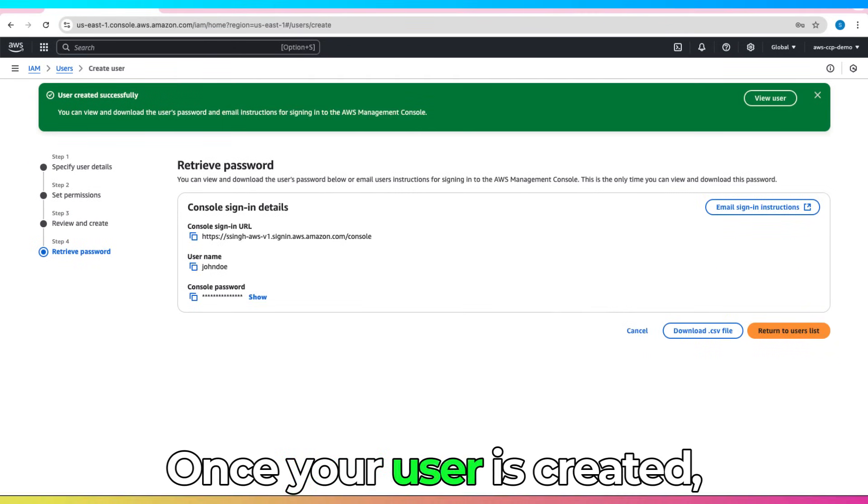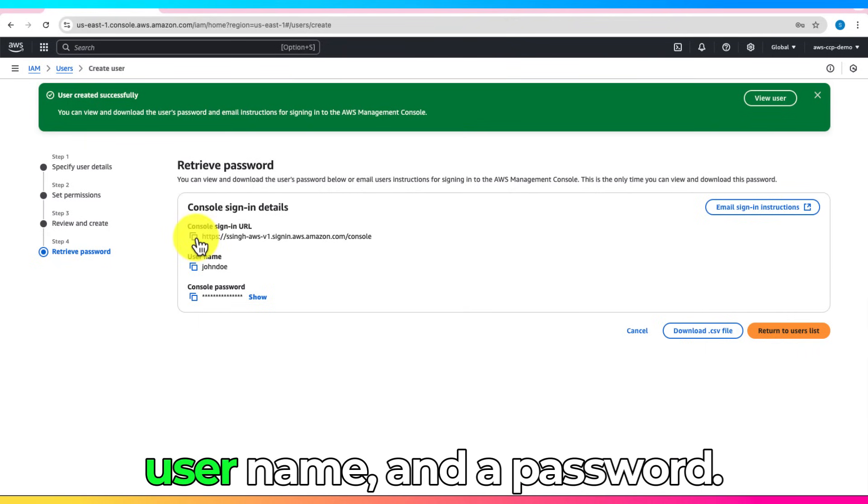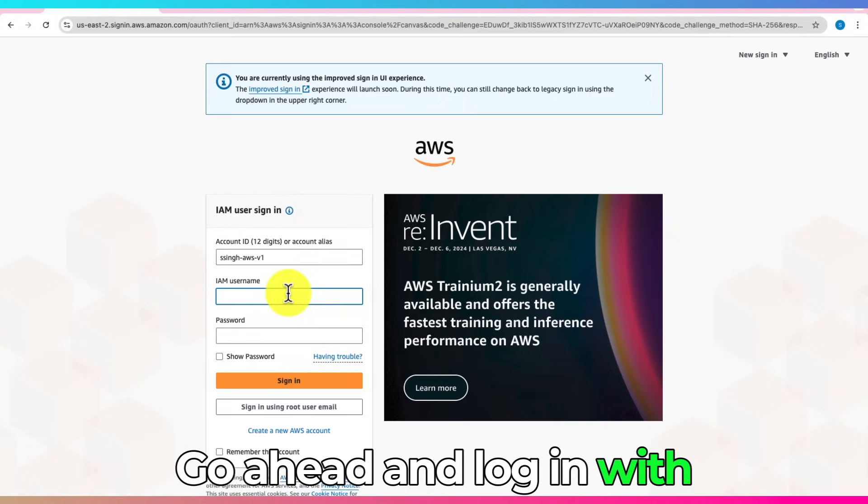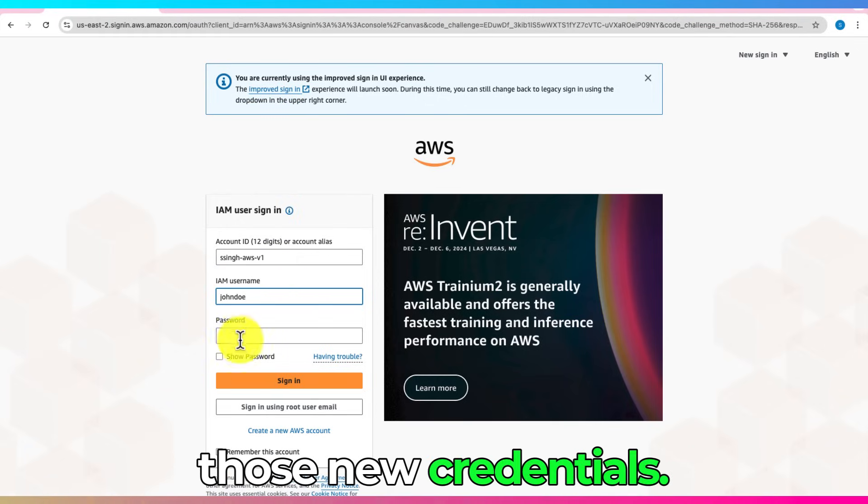Once your user is created, you'll get a sign-in URL, a username, and a password. Go ahead and log in with those new credentials.